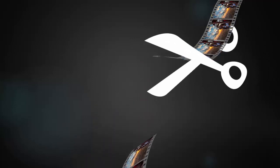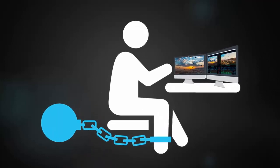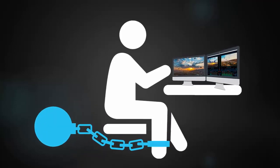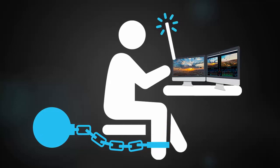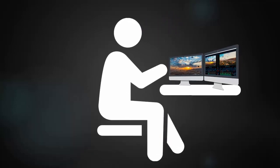Non-linear editing, the unshackling of editors from the restraints of linear tape, is nothing short of a miracle.